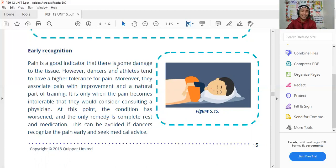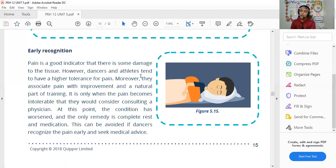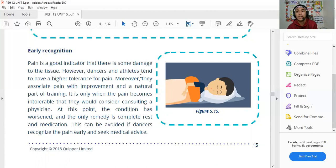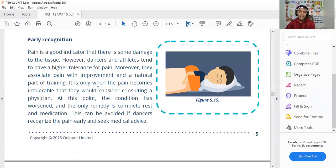However, dancers and athletes tend to have a higher tolerance for pain. The more experienced and professional the dancer or athlete, the greater their pain tolerance compared to regular individuals. It is only when the pain becomes intolerable that they should consider consulting a doctor. If symptoms persist, consult your doctor. At that point, the condition has worsened, and the only remedy may be complete rest and medication.